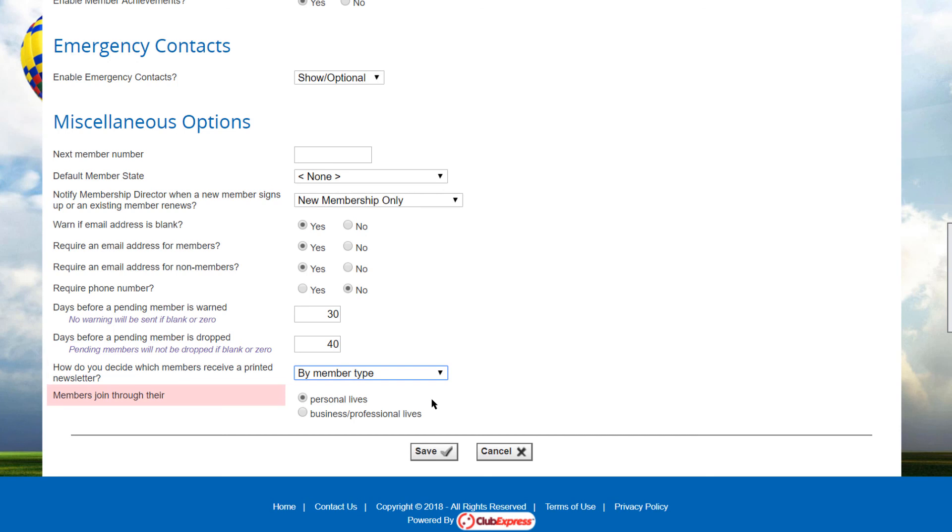And finally, people join some clubs or associations through their personal lives, their hobbies, or their passions or families. While other clubs and associations are professional or trade groups, where people join through their business lives. Club Express includes two versions of the Contact Us page and the Member Directory page, one for each option. Specify the appropriate radio button to select which page should be used.